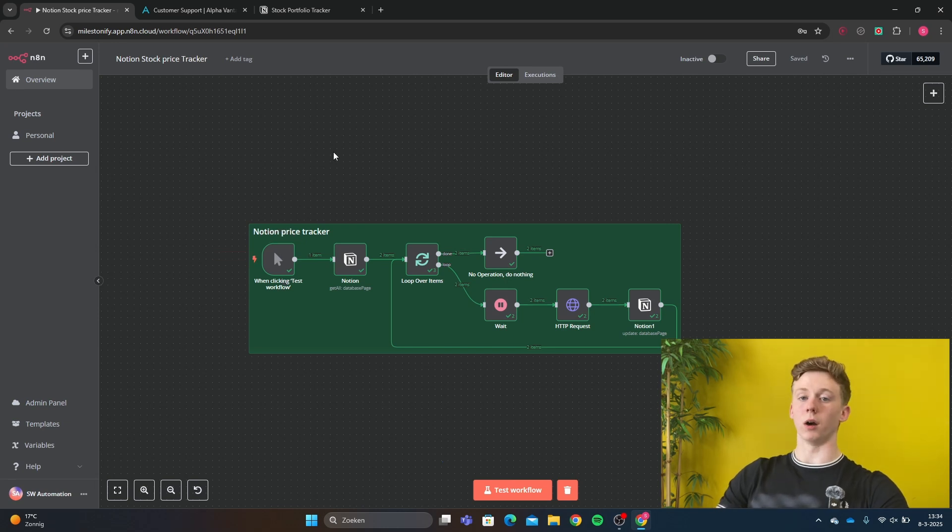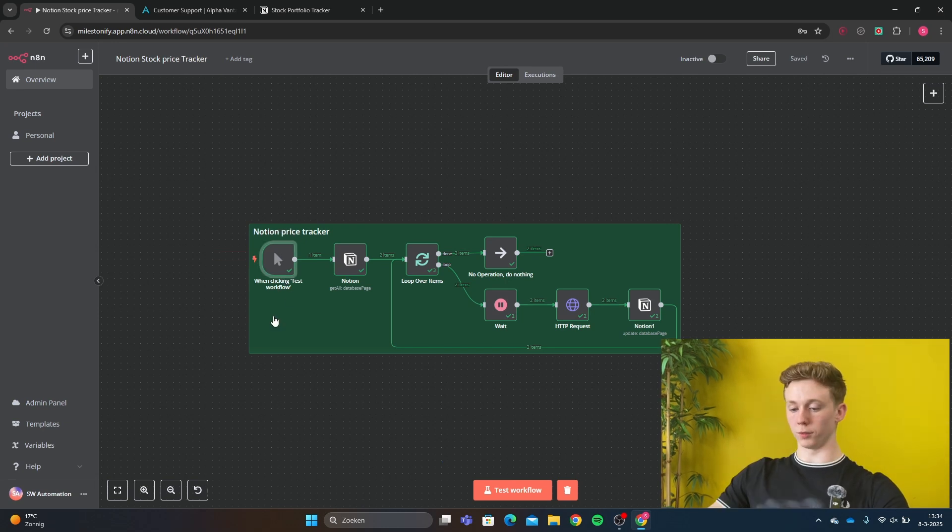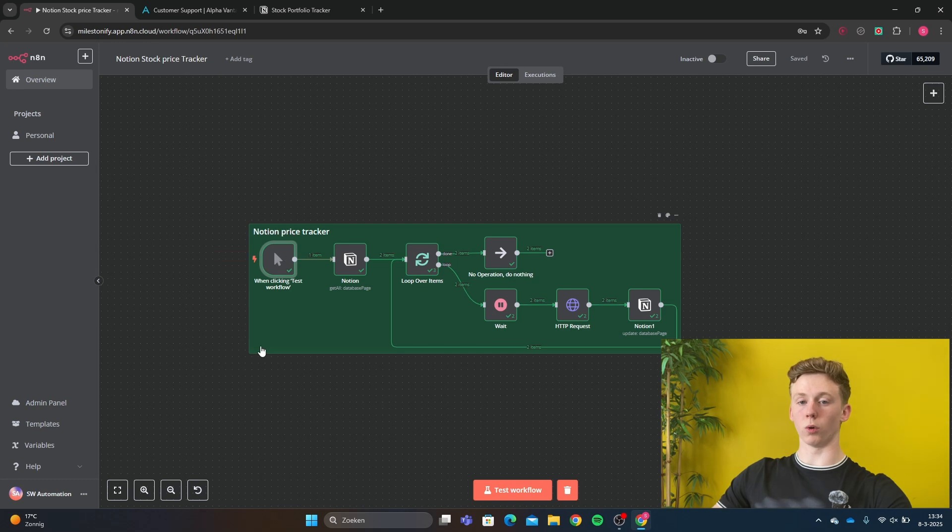Now we're going to see how you can make this workflow for yourself. The trigger here is the test workflow or if you want a scheduled trigger.